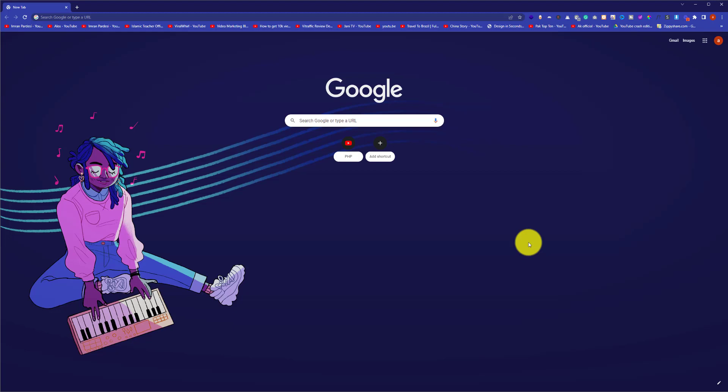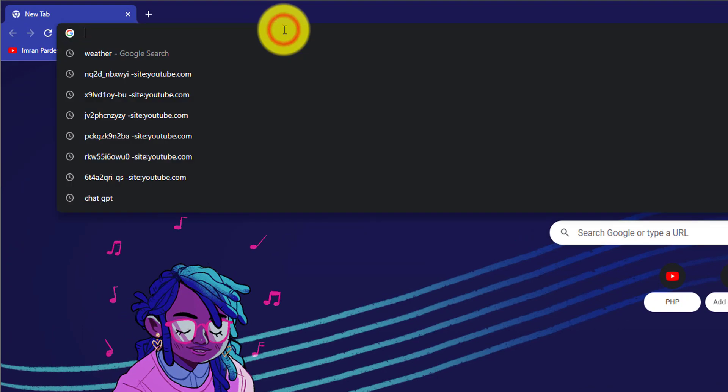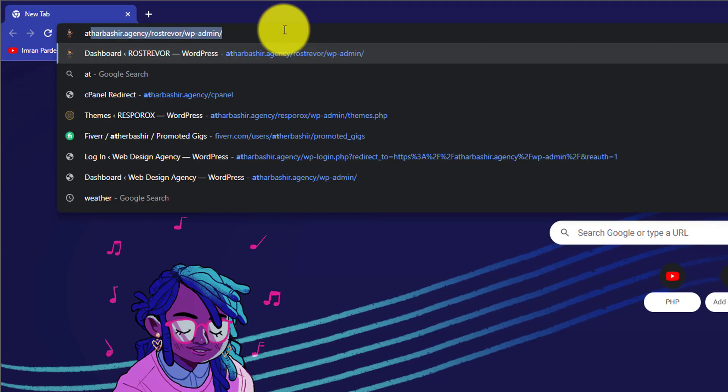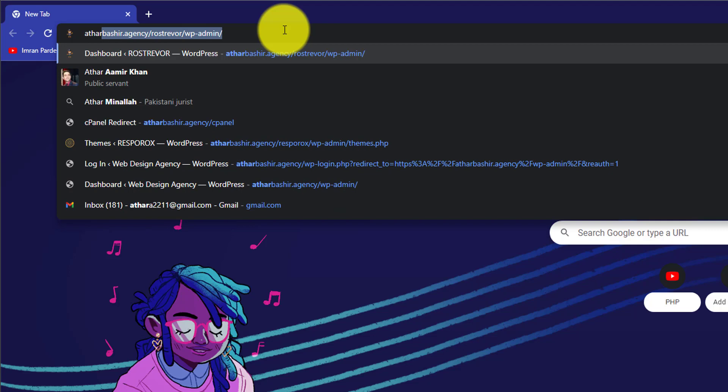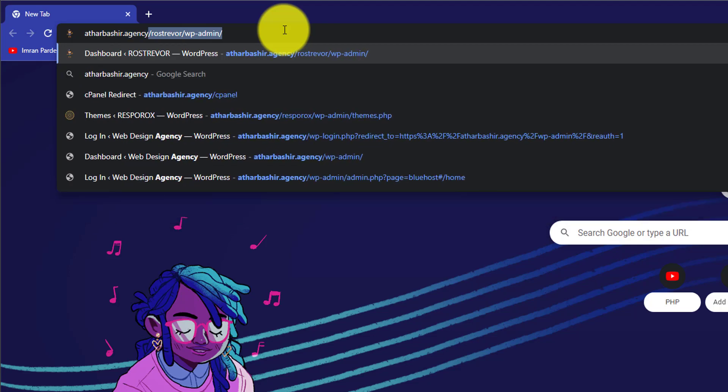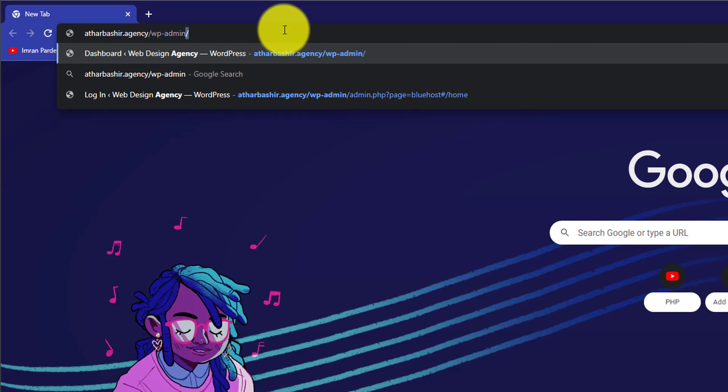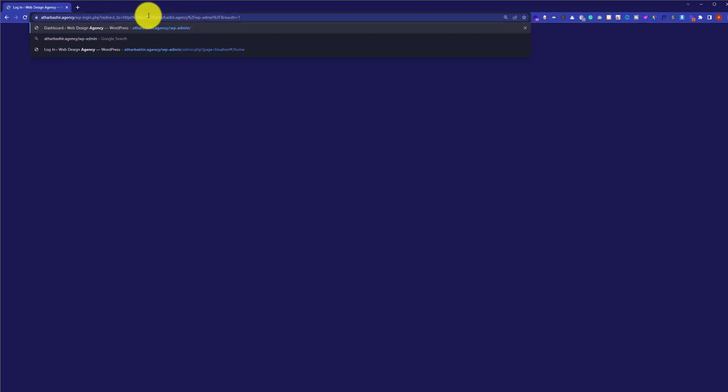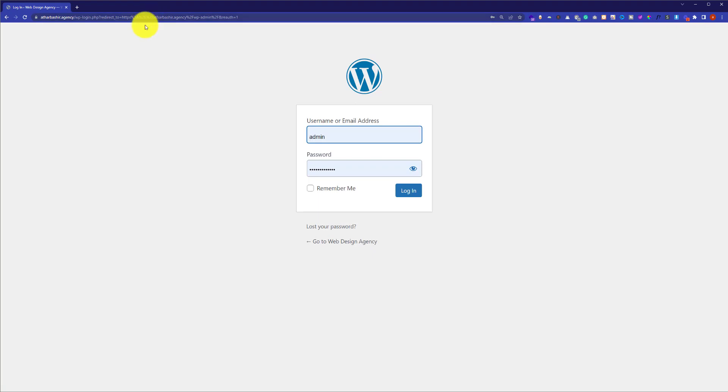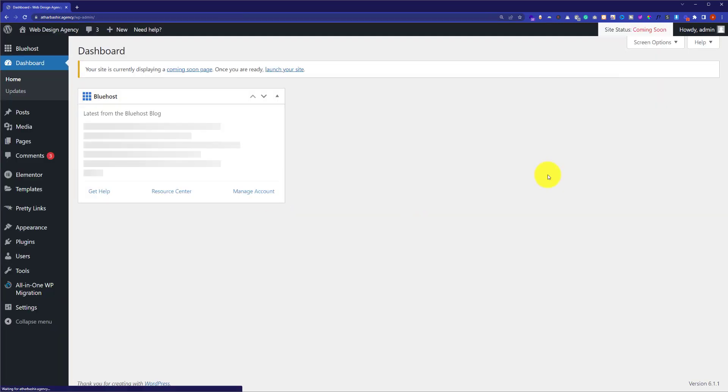Enter your domain name slash WP-admin and then hit enter. Here you need to put your WordPress username and password and then click on login.